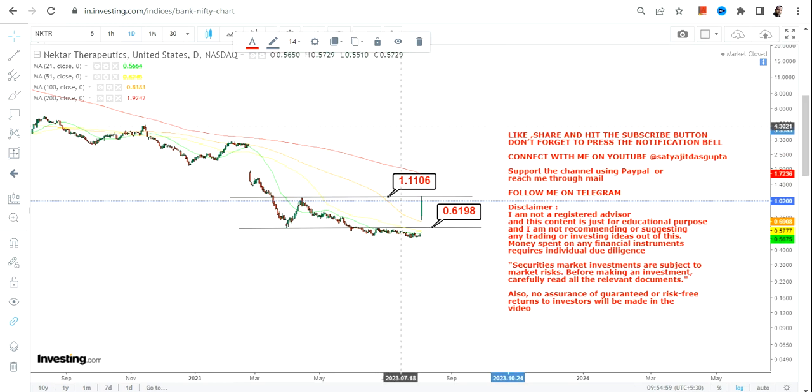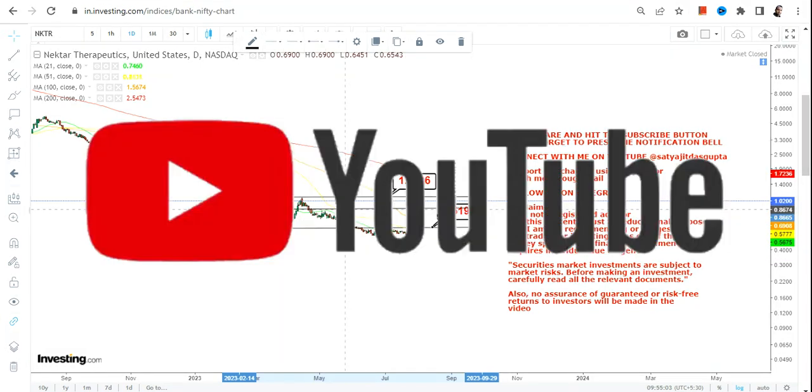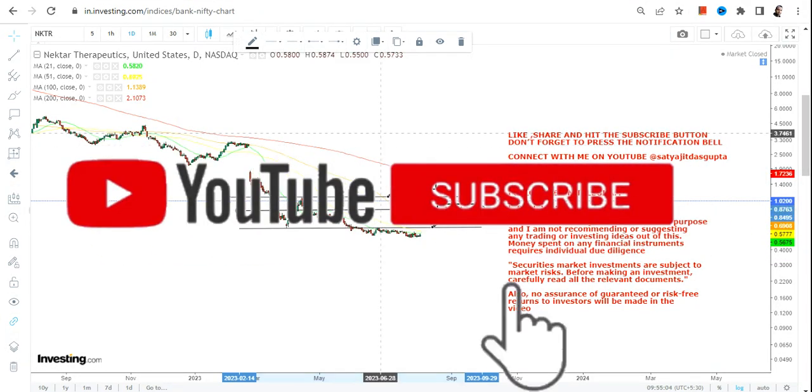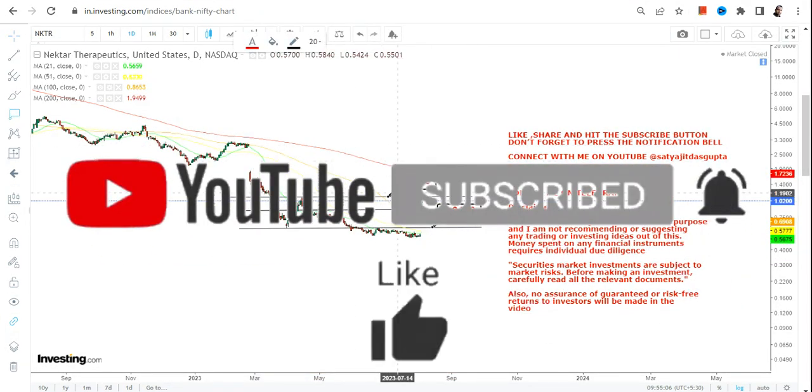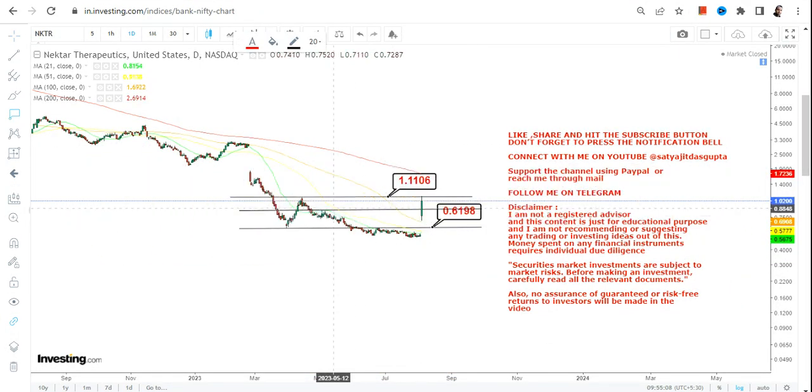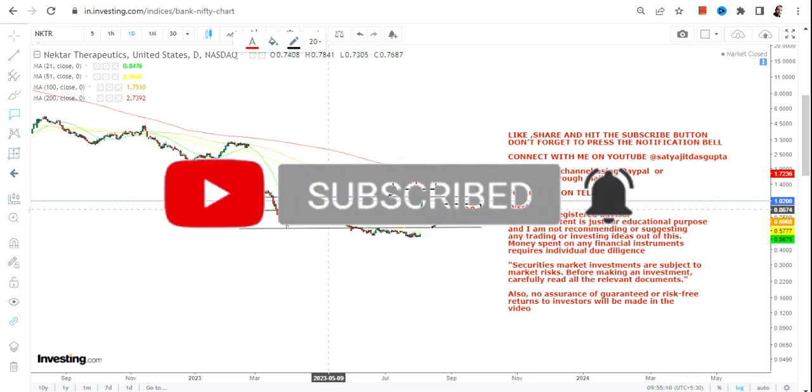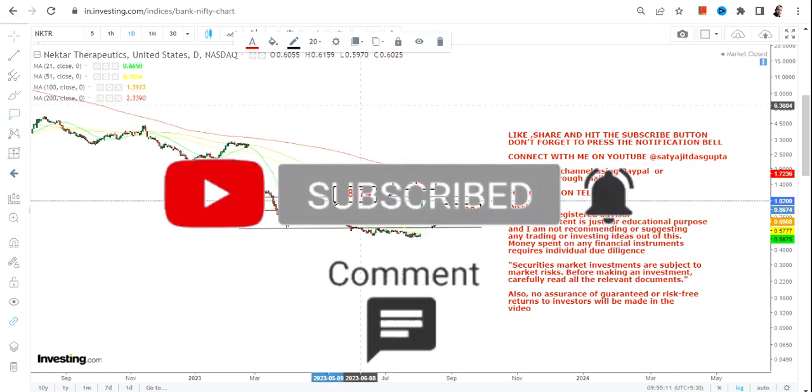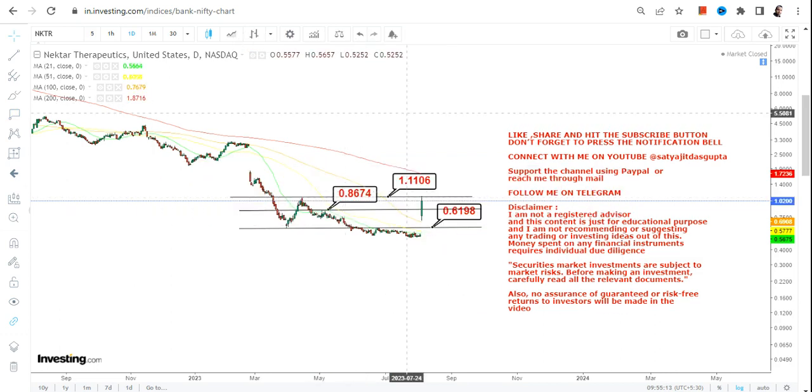If you are looking at the current price action, you can clearly see NKTR stock hits the resistance of 1.11. Now what you need to do is recognize that you have 0.86 which now turns into your support.